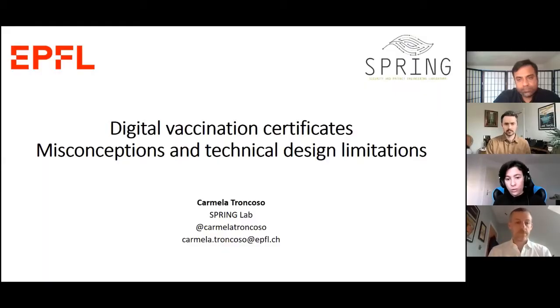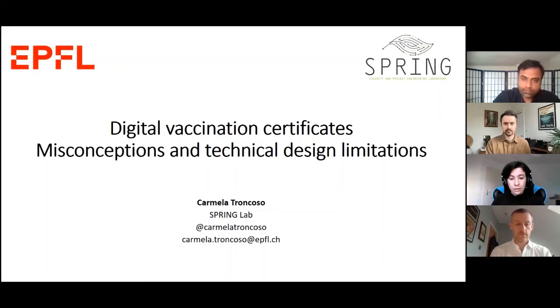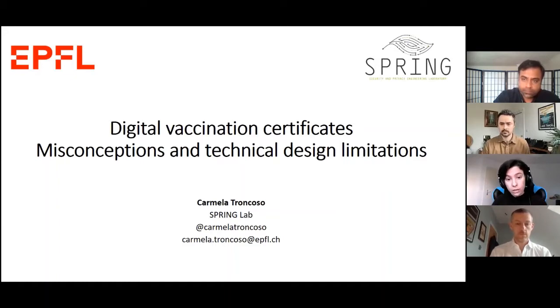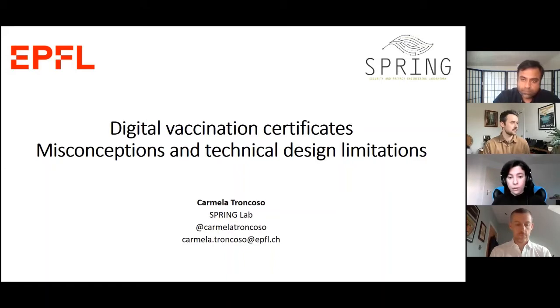Thank you Andrew. I do have slides. I want to talk about what, when we discuss digital certificates from a technical perspective, are the misconceptions and problems I see when people try to imagine how this could work. Let me clarify that all of this talk is going to be about digital versions of certificates — paper-based certificates are a completely different conversation. I'm also here to speak as an individual given my expertise and do not represent my institution or any of the bodies I belong to.